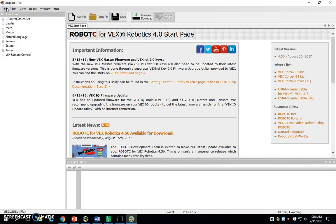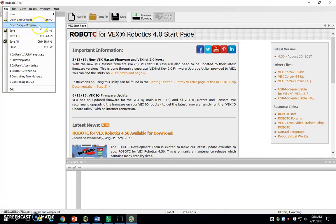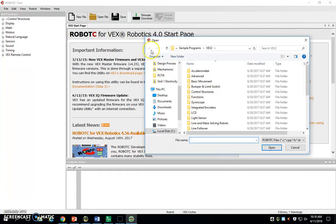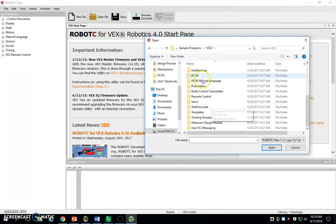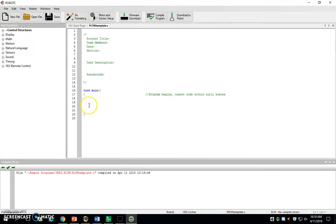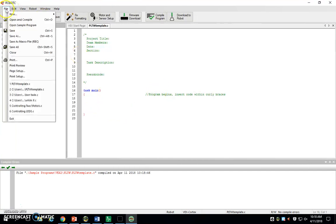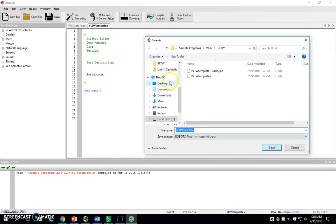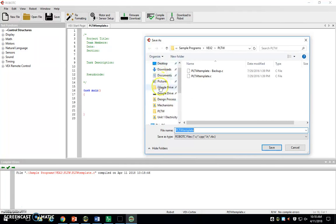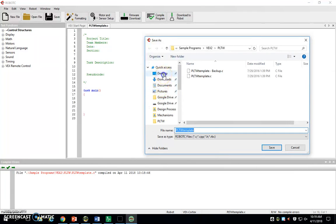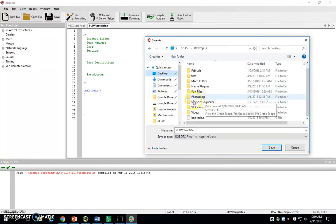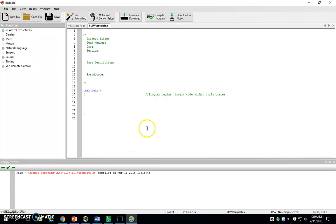From here, the next thing, we've got to get this PLTW template. We've never seen it before. You're going to go to File, Open Sample Program. If it doesn't say VEX 2.0 up here right now, you're going to have to click back on the Sample Programs and then click VEX 2.0. We want to go down to the PLTW folder and click PLTW template. And we're going to give this thing a save. We're going to go to File, Save As. We just want this thing in our VEX Programs folder that we made a second ago. If you can't find your VEX Programs folder on the sidebar, just click on Desktop and then find it.